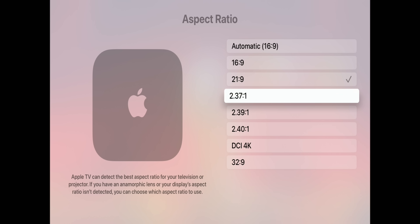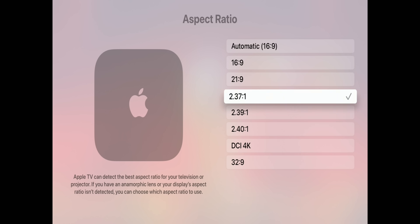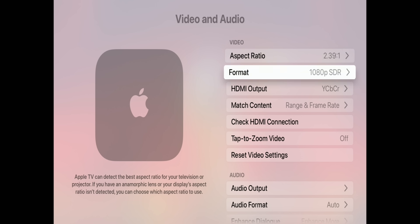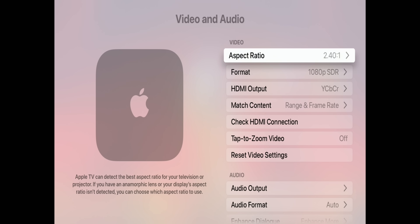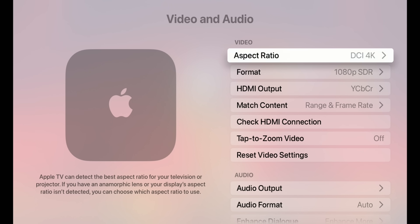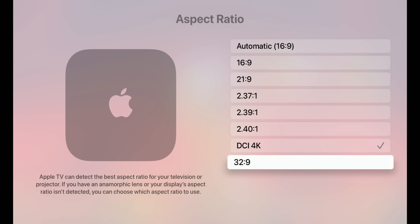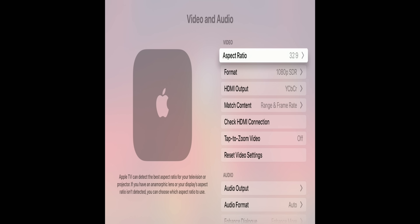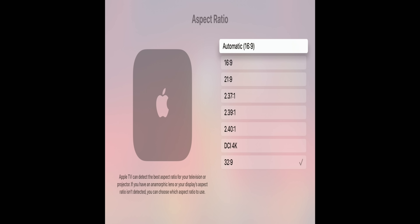They didn't just add 21:9 — they added several more: 2.37:1, 2.39:1, and 2.40:1. They've also added DCI 4K, which looks better but doesn't fully optimize for my display. The last new option is 32:9, which looks almost like a phone in portrait mode. In most cases, Automatic will be the best way to optimize your display.